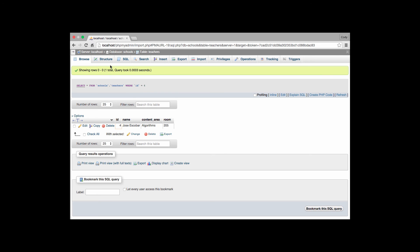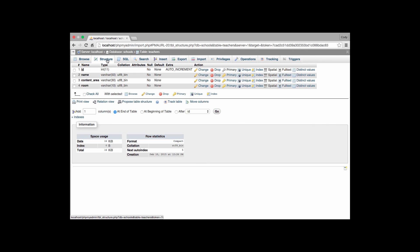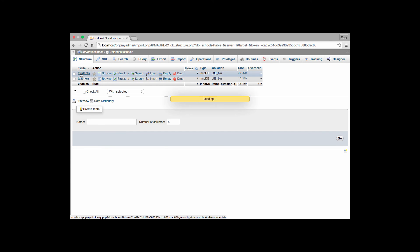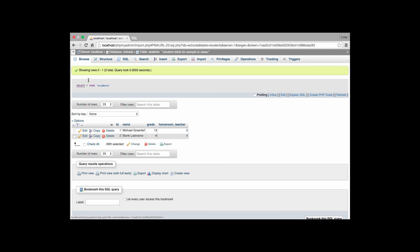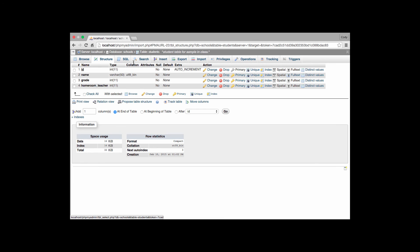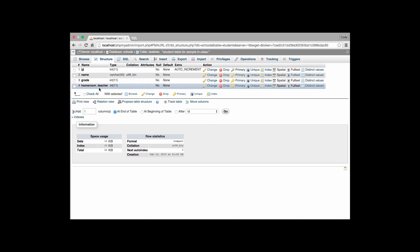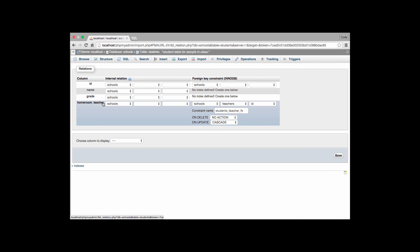So again, to make that happen, we go to the structure tab. We pick the table that we want to have the foreign key in. In this case we went to the students table. We chose the structure tab on there. We added an index to the field that we wanted to have that foreign key refer to. In this case it was homeroom teacher. We then went to the relation view. On the relation view, we specify that it's a foreign key on the school's database, the teachers table, referring to the ID column, which is the primary key of that table. We chose no action cascade. We hit save.